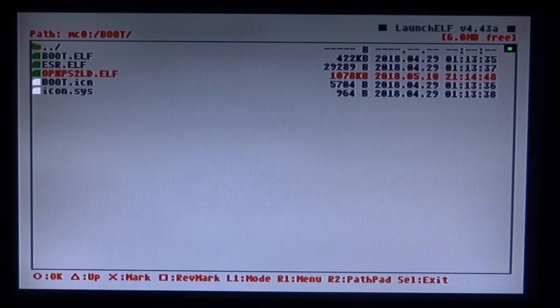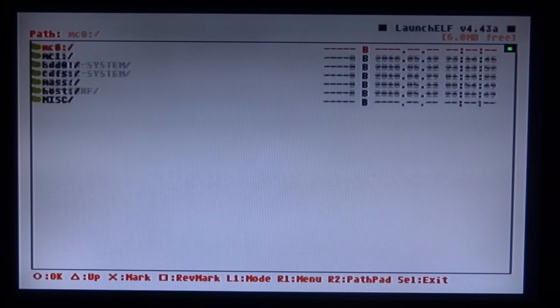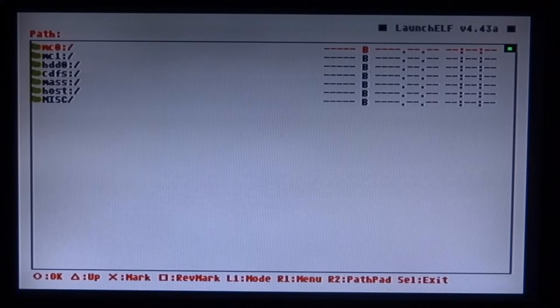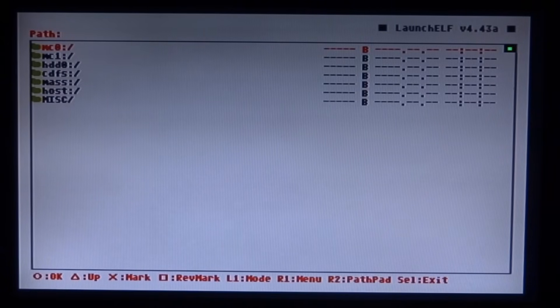Right so once you've got this in your boot folder all you want to do is press circle a few times to back out. Now you want to go ahead and press the reset button on your PlayStation 2. I'm just going to power off your console. Go ahead and power it back on.